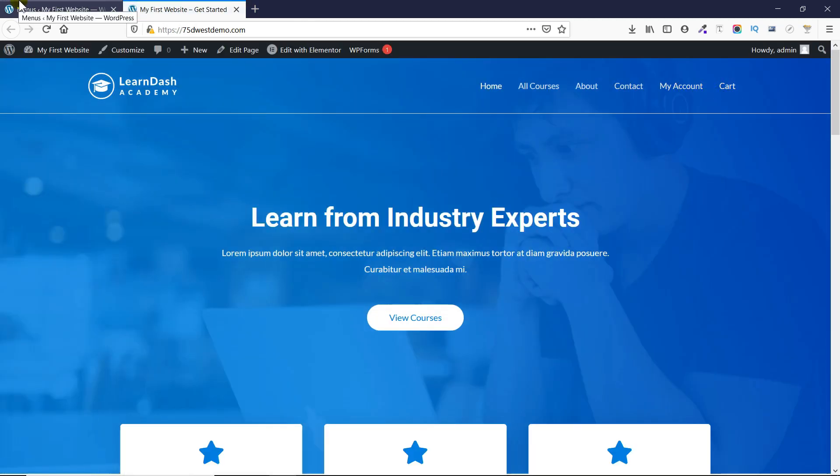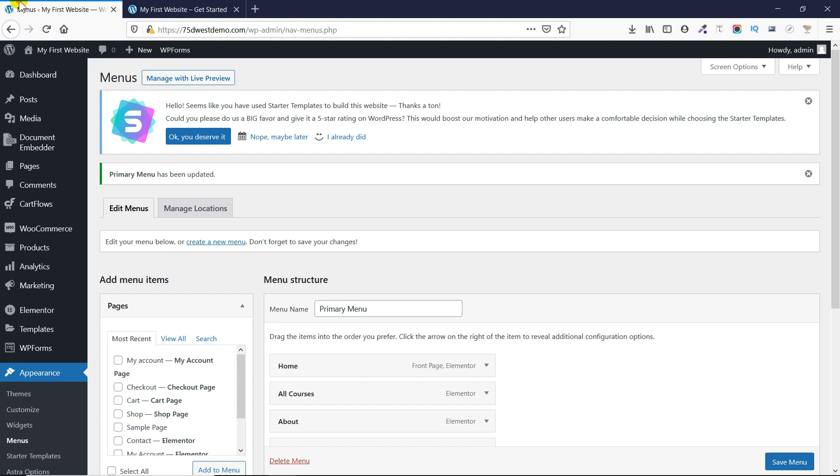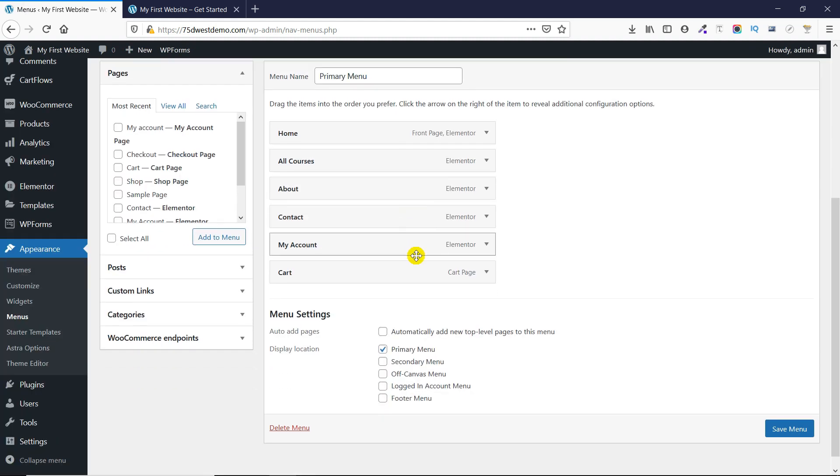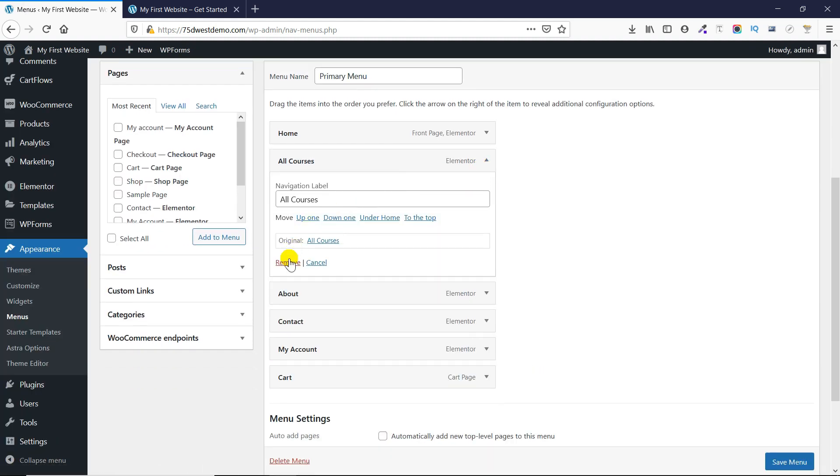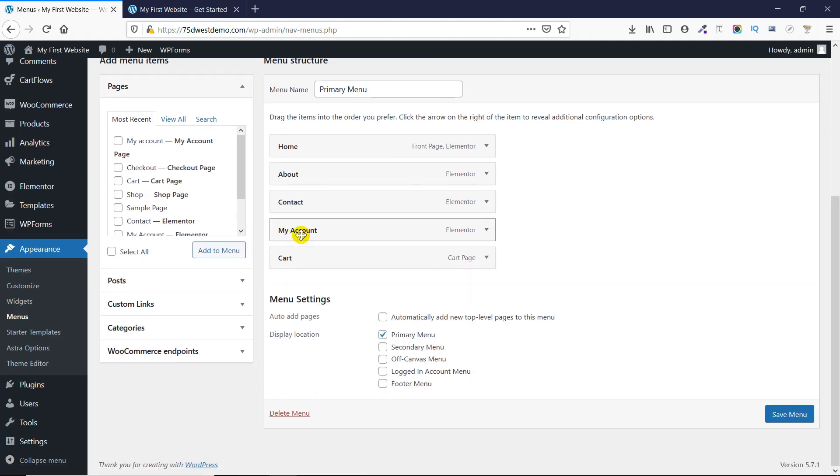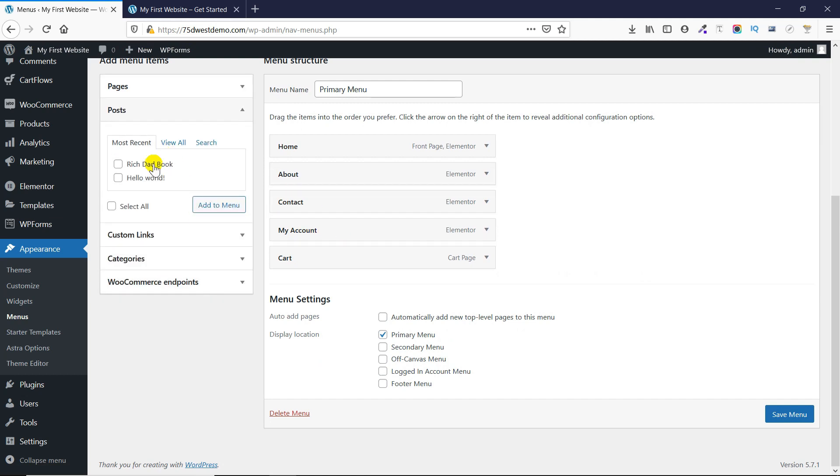If you want to remove a link, click on it, then click on the Remove link, and this will be removed from the menu. You can also add a post, so if you want to add your blog post, you can simply select it and add it to the menu.